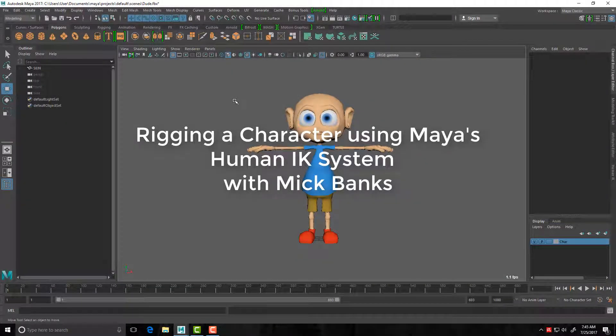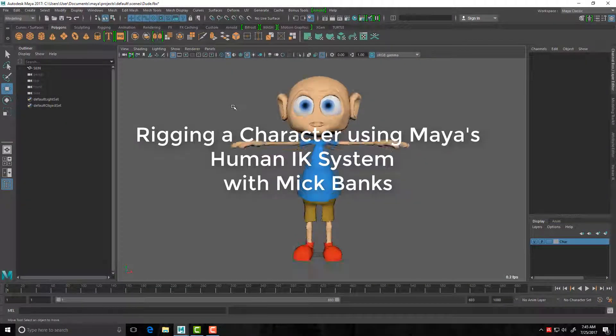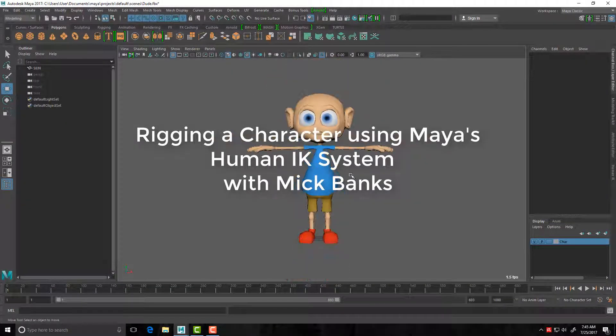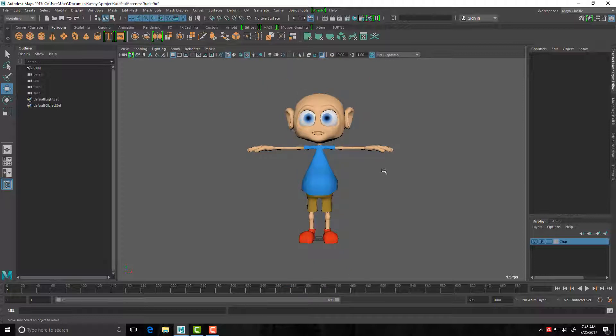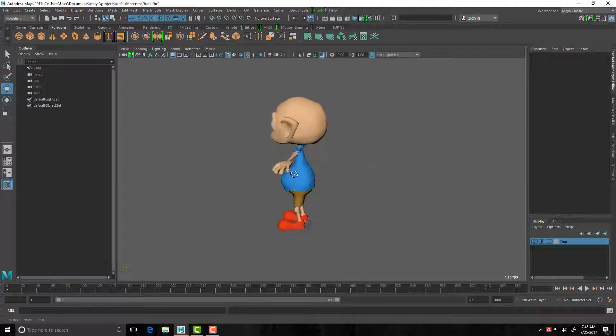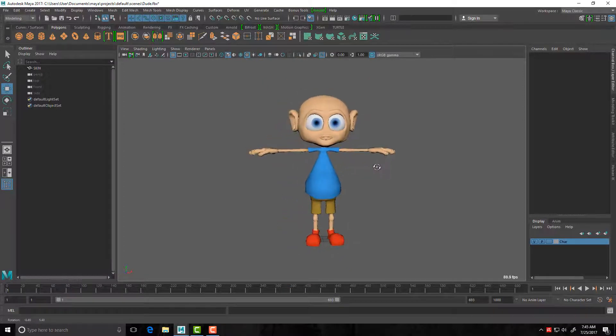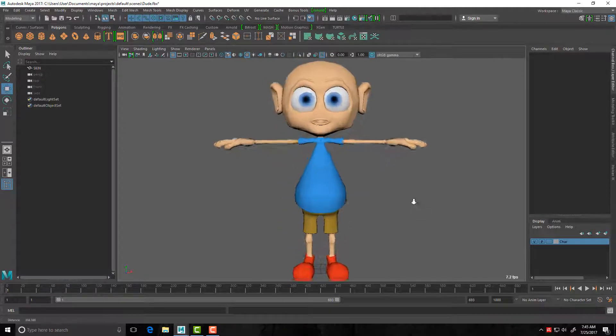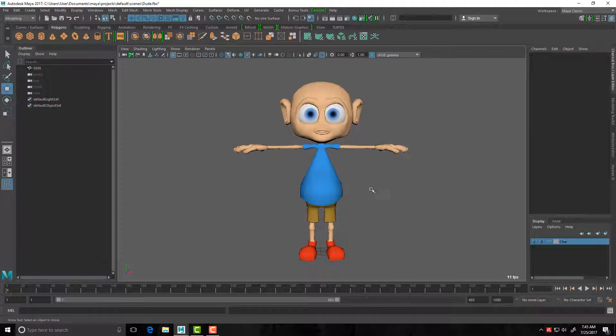Hey guys, welcome back. In this tutorial I'll be going over the Human IK system, rigging this little character here. It's a low polygon game character.